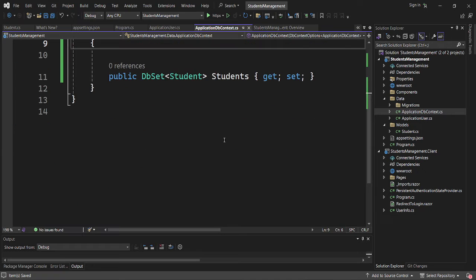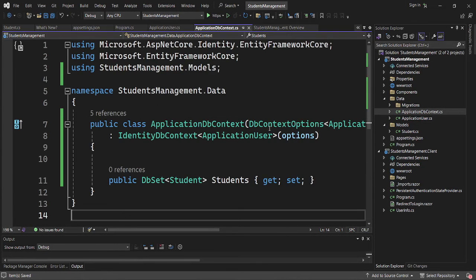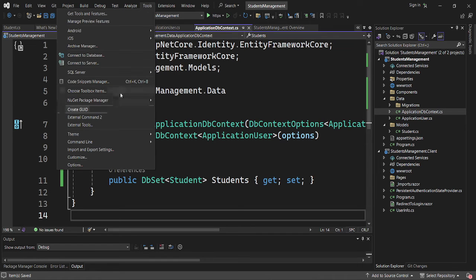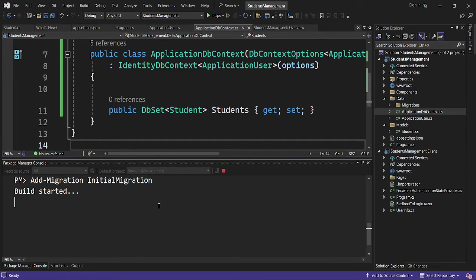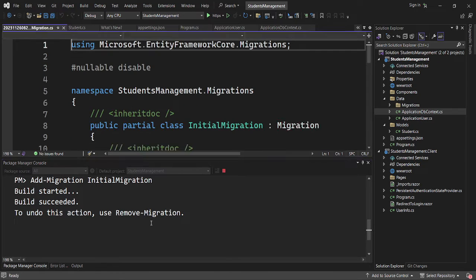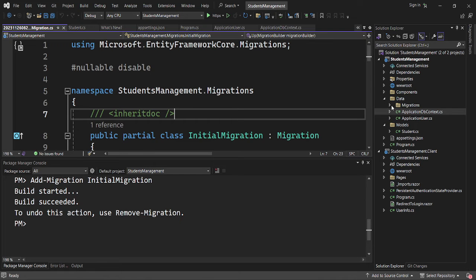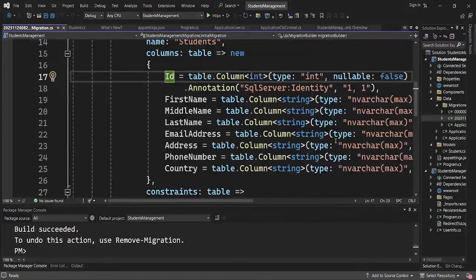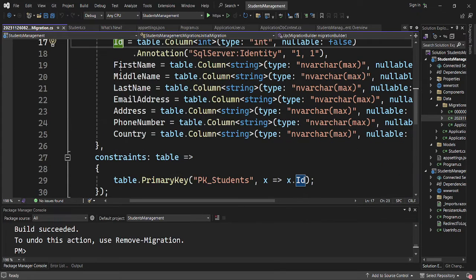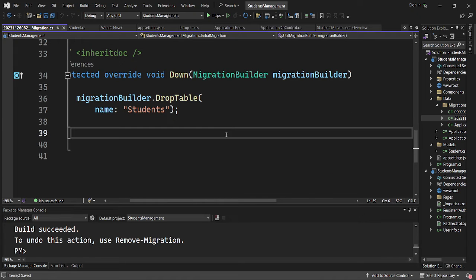The next step is to add migrations to create these tables in our database. I'll go to Tools > Package Manager Console and run 'Add-Migration InitialMigration'. Let's see what happens — a migration should be created. There we go. If you go to the Data > Migrations folder, you'll see the Initial Migration file has been created.